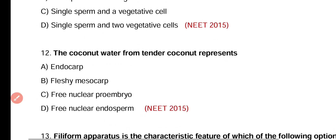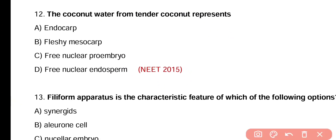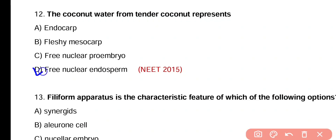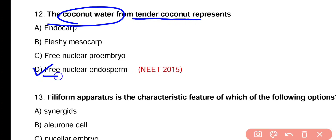Question number twelve. The coconut water from tender coconut represents endocarp, fleshy mesocarp, pre-nuclear pro-embryo, or pre-nuclear endosperm. Correct answer is option D. From tender coconut, the coconut water represents the pre-nuclear endosperm.